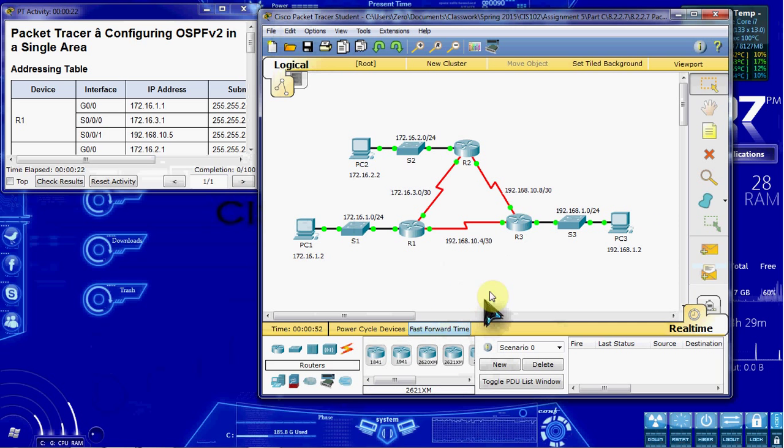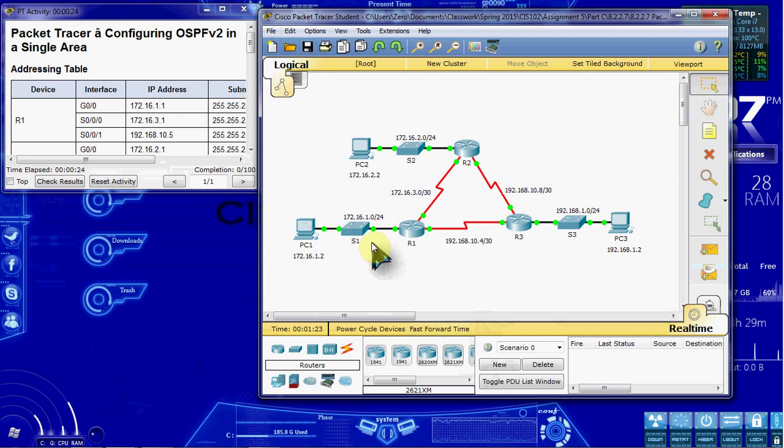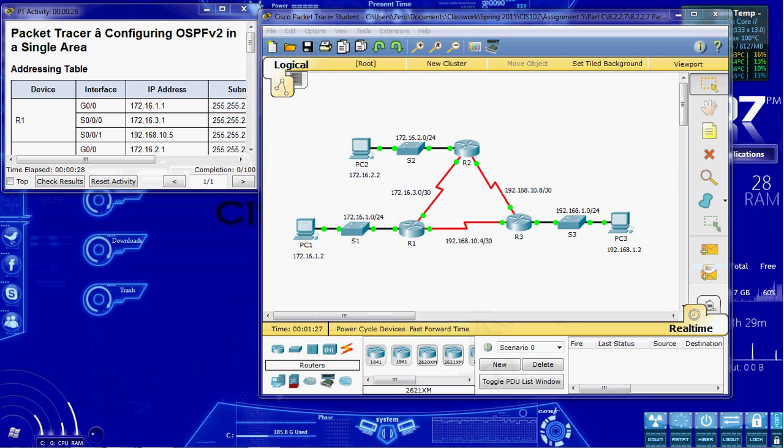I'm going to go ahead and hit fast forward time a little bit here, get all our devices up and running, and boot it up. And then we'll go ahead and get started.